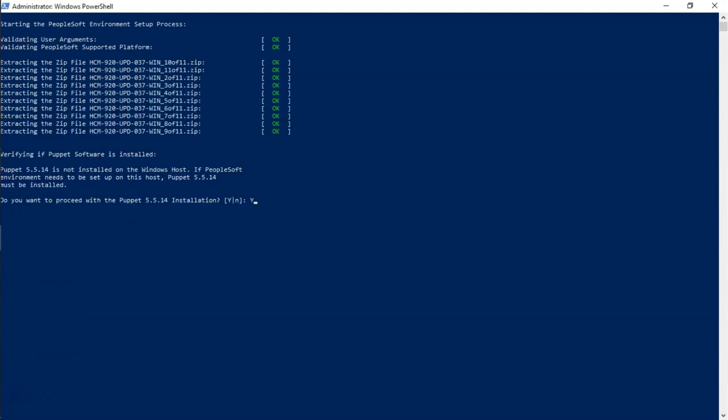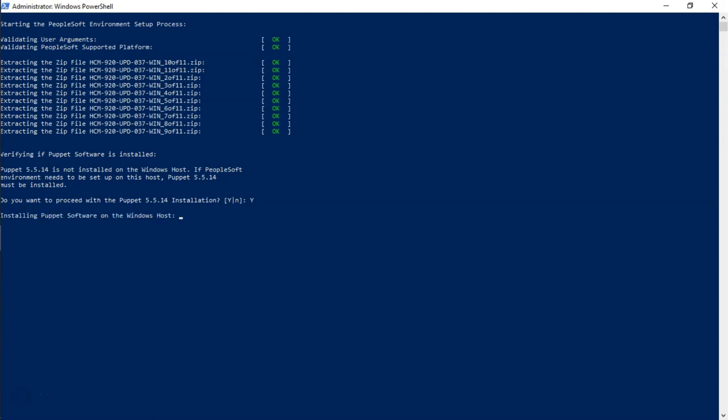Now, as you can see, all the files are unzipped. Now, to the question, do you want to proceed with Puppet installation? I will say yes, because Puppet is the tool that is used to install PeopleSoft environment. Next, we need to provide navigation to the folder where PeopleSoft needs to be installed. I have created a new folder called HR. I will go ahead and input the navigation to that folder. Are you happy with your answer? I would say yes.